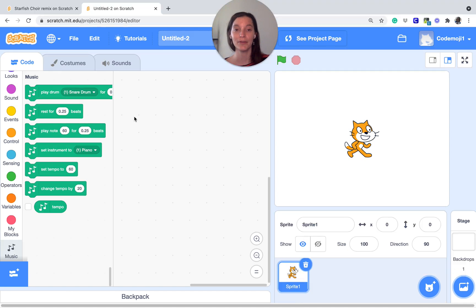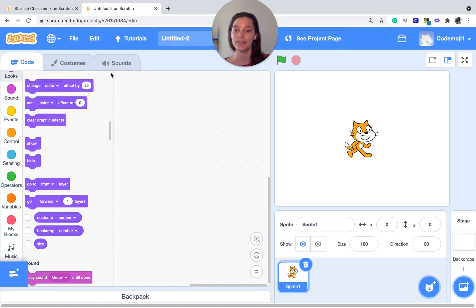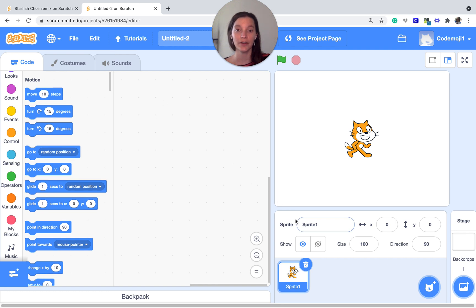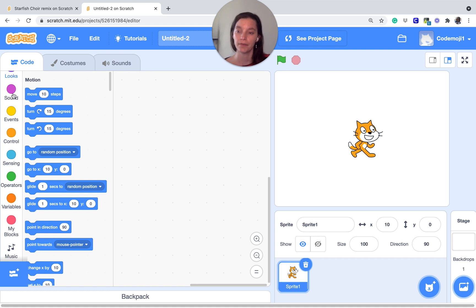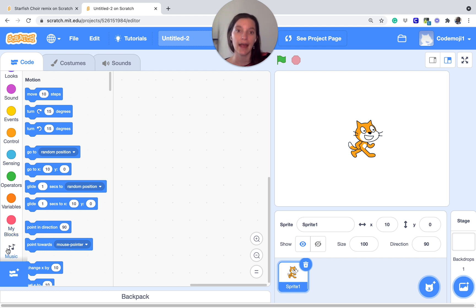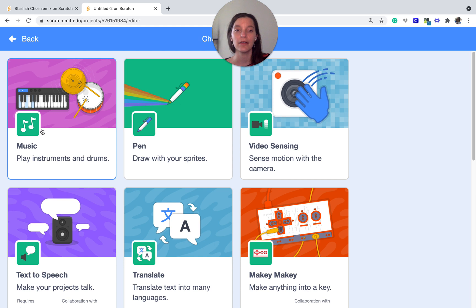Let's go ahead and open up a new Scratch tab. The first thing that we are going to do is download the music extension. What the music extension does is — normally you have all these categories on the left starting with motion and going all the way down to my blocks. This music extension is available to anybody. You go to these little white blocks down here at the bottom left, the white blocks with the plus sign, and then you're going to click Music.